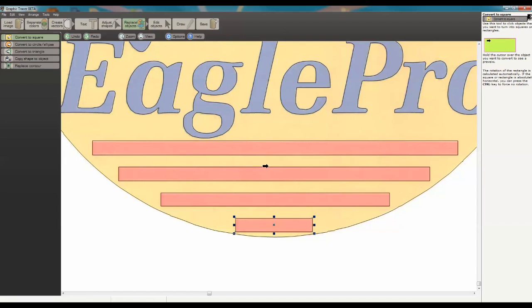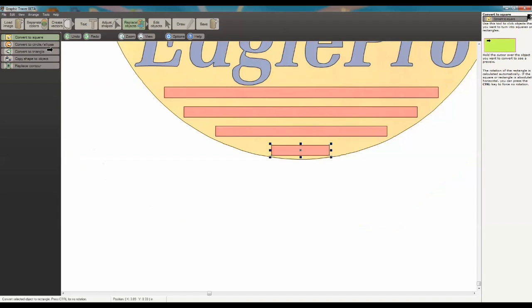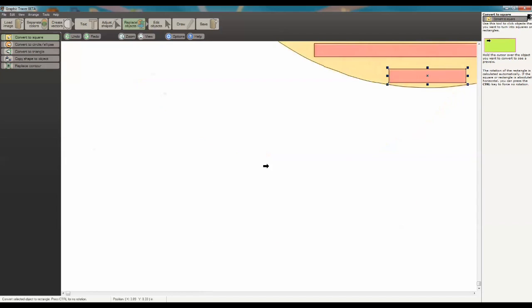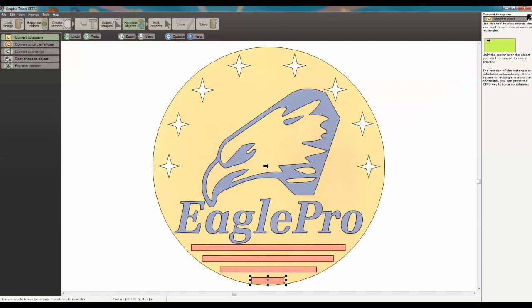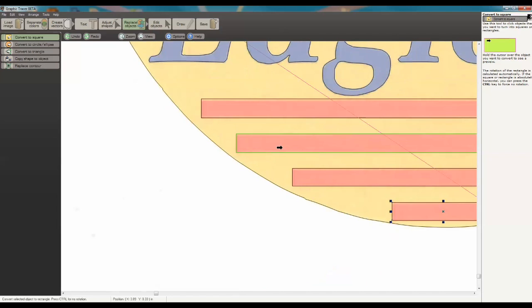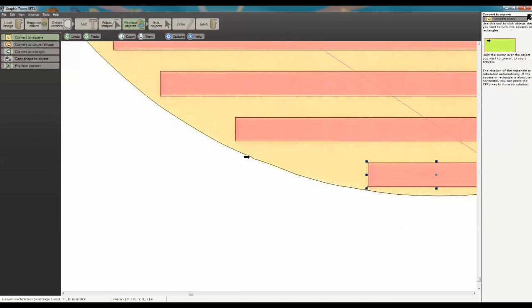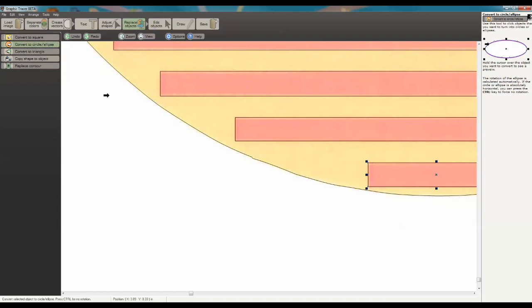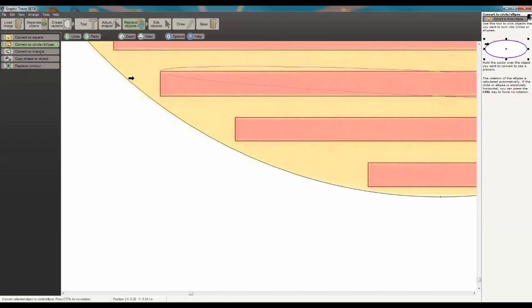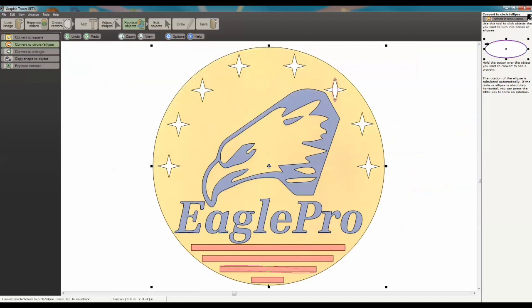And then if we look at this other line down here, zoom in here. This circle we can see is kind of rough. We're going to do the same thing, Convert to Circle or Ellipse. We're going to click on that, and that makes it actually a four-point circle.